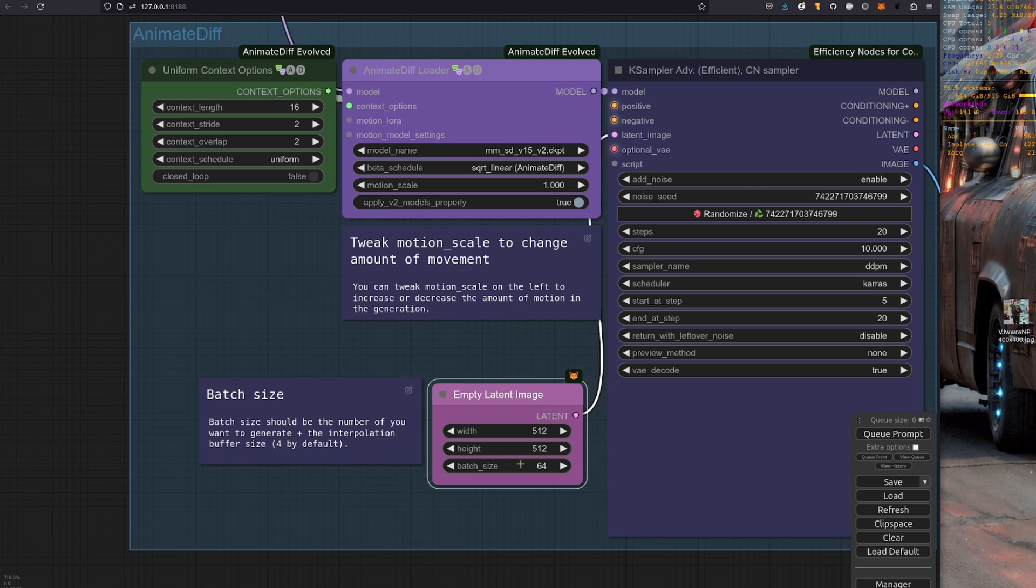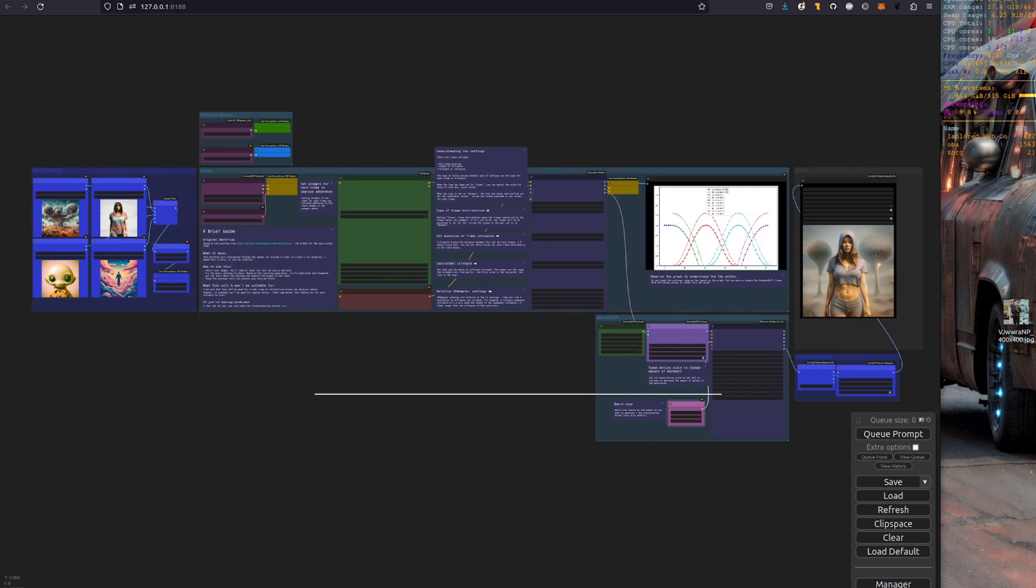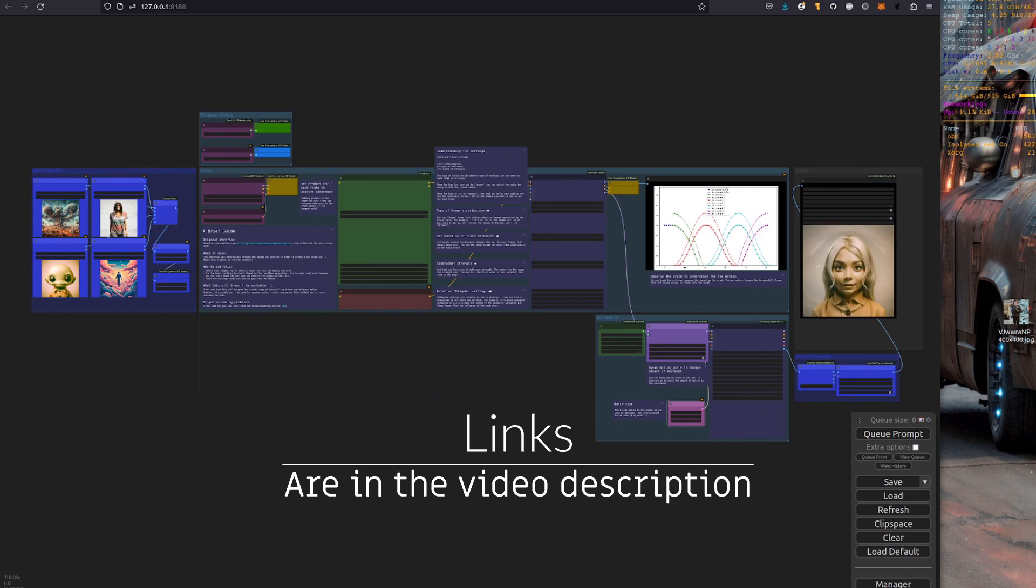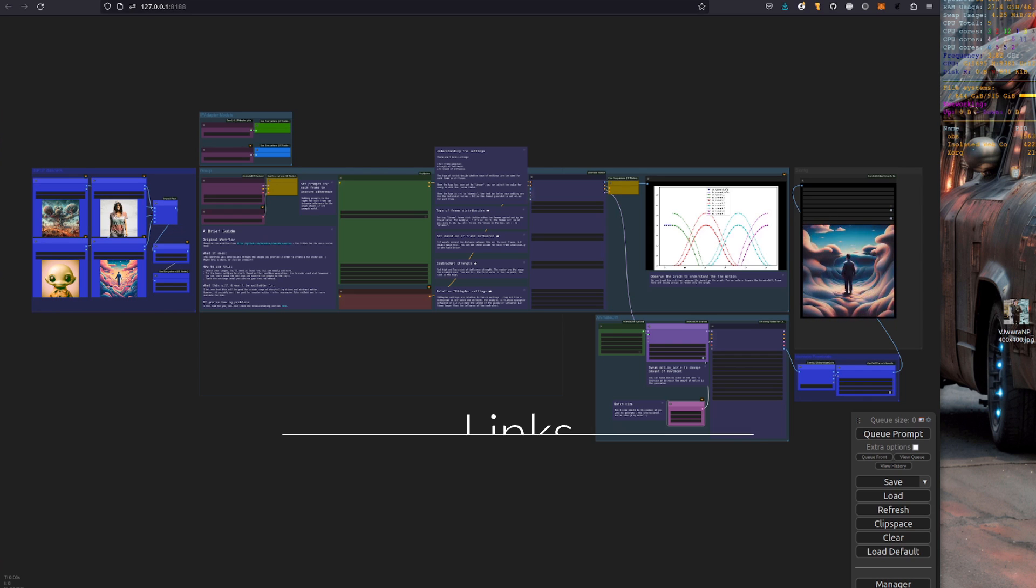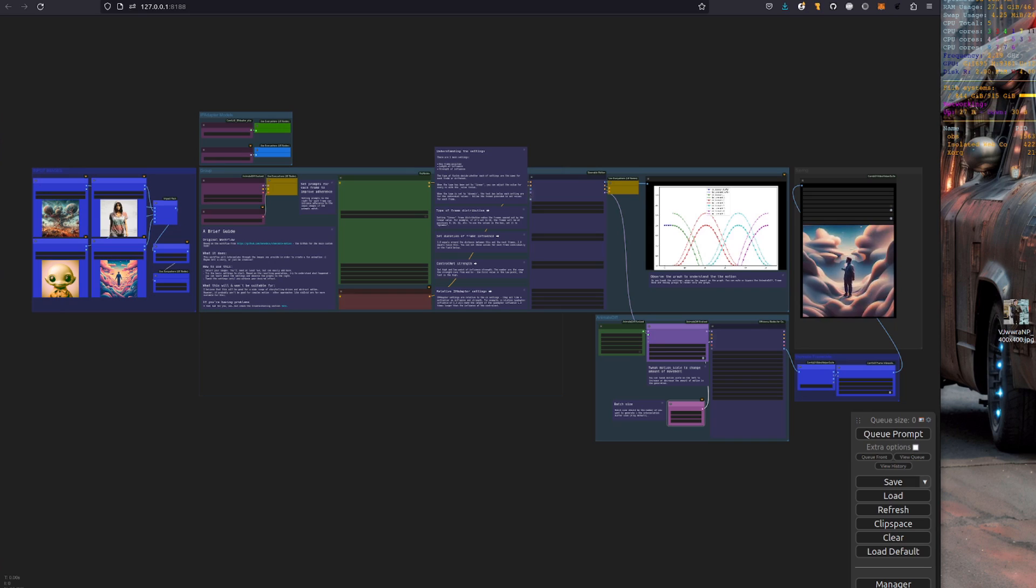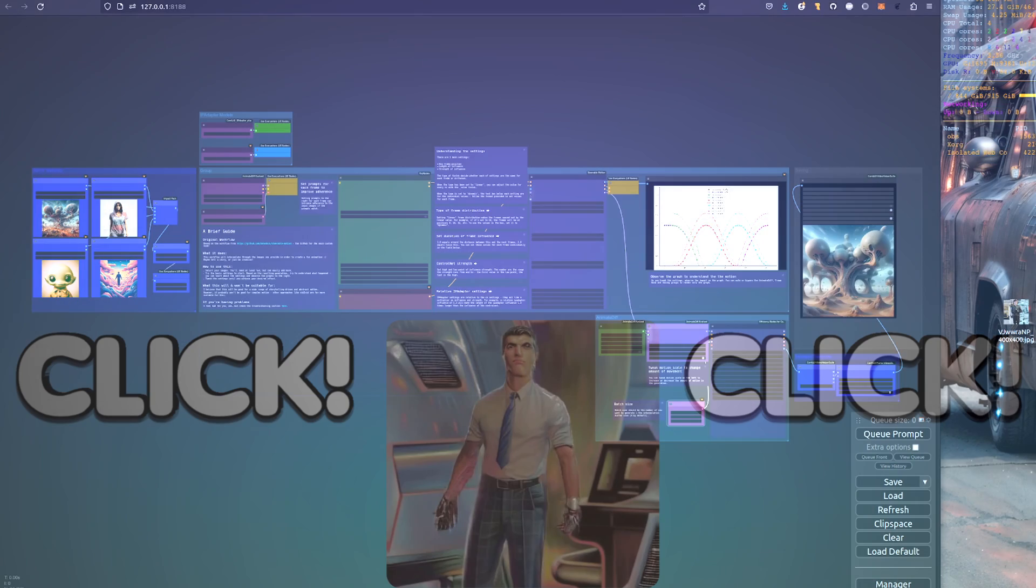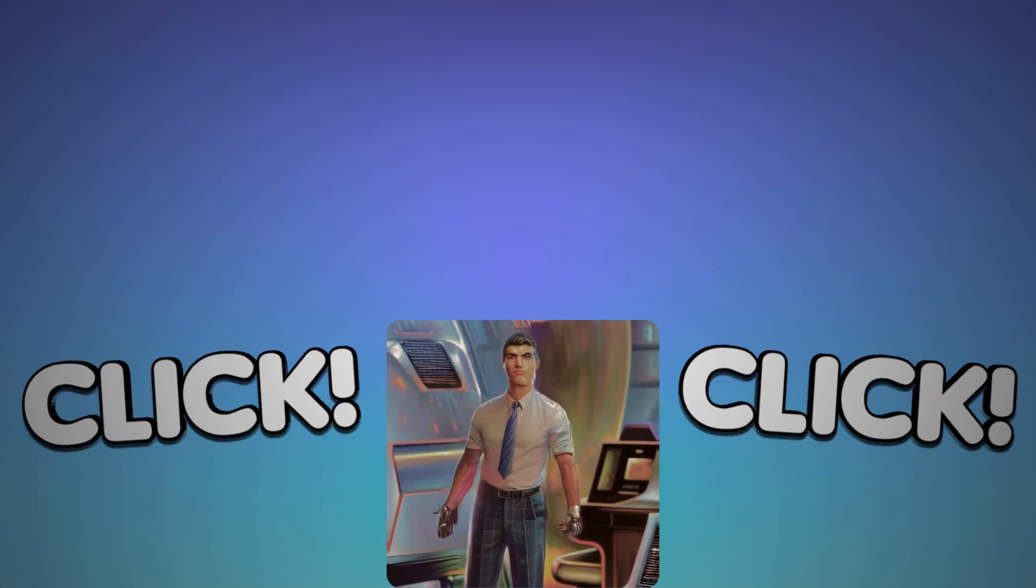You can grab this workflow for free from the A Very Comfy Nerd website, so why not give it a go? And if you thought that was cool, why not check out this next video?